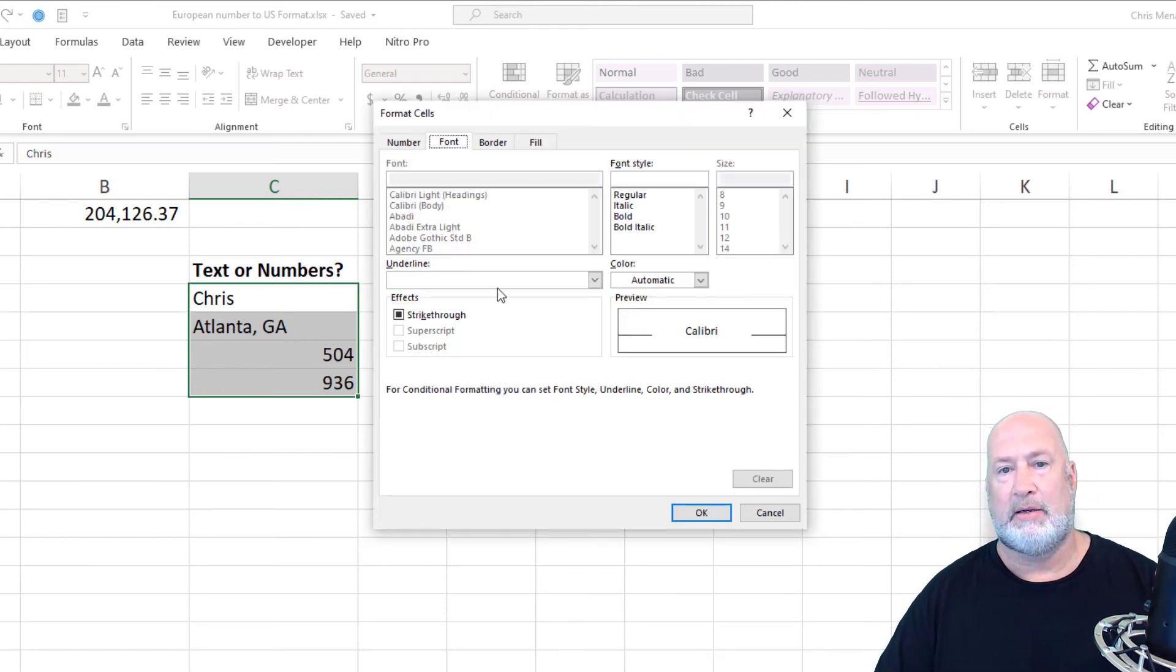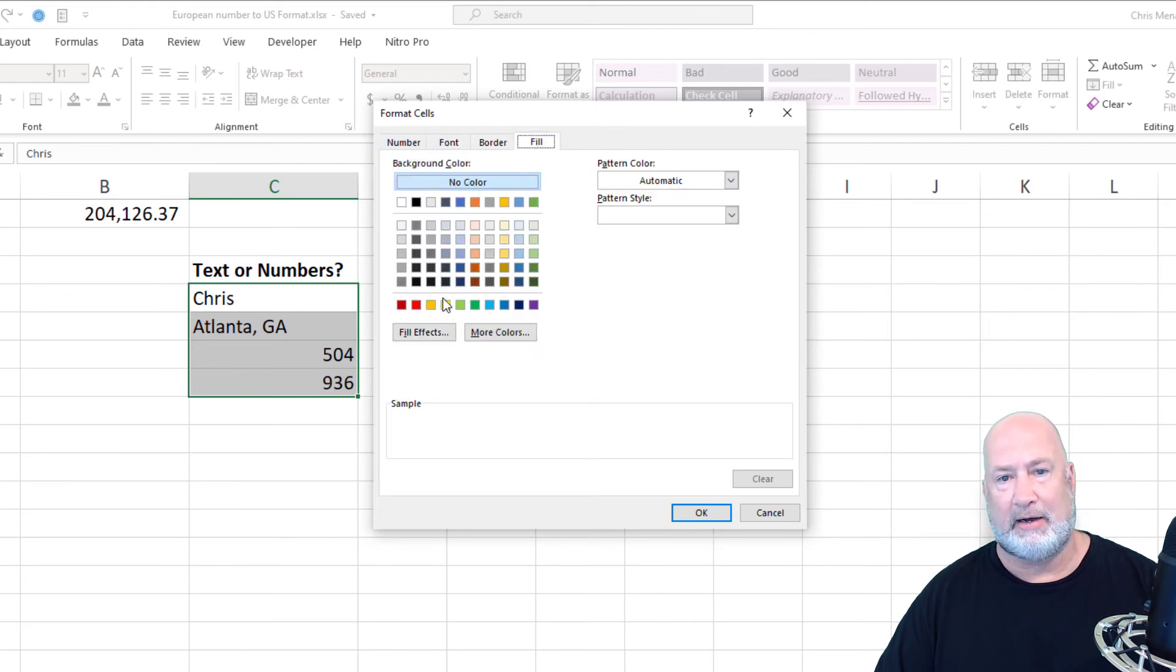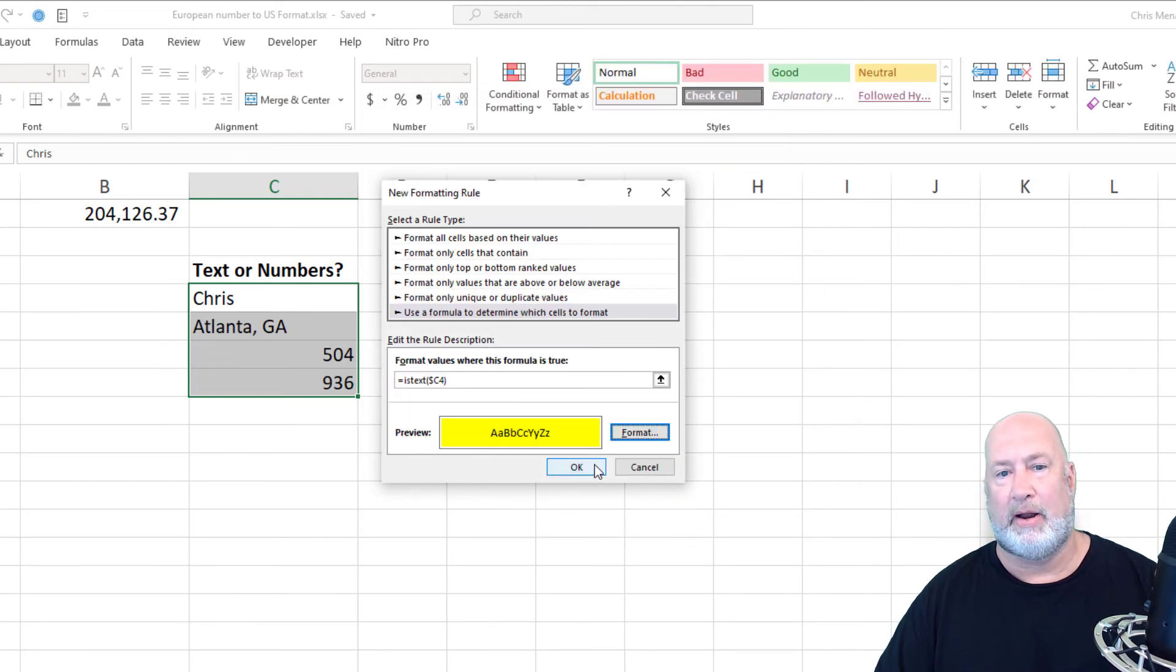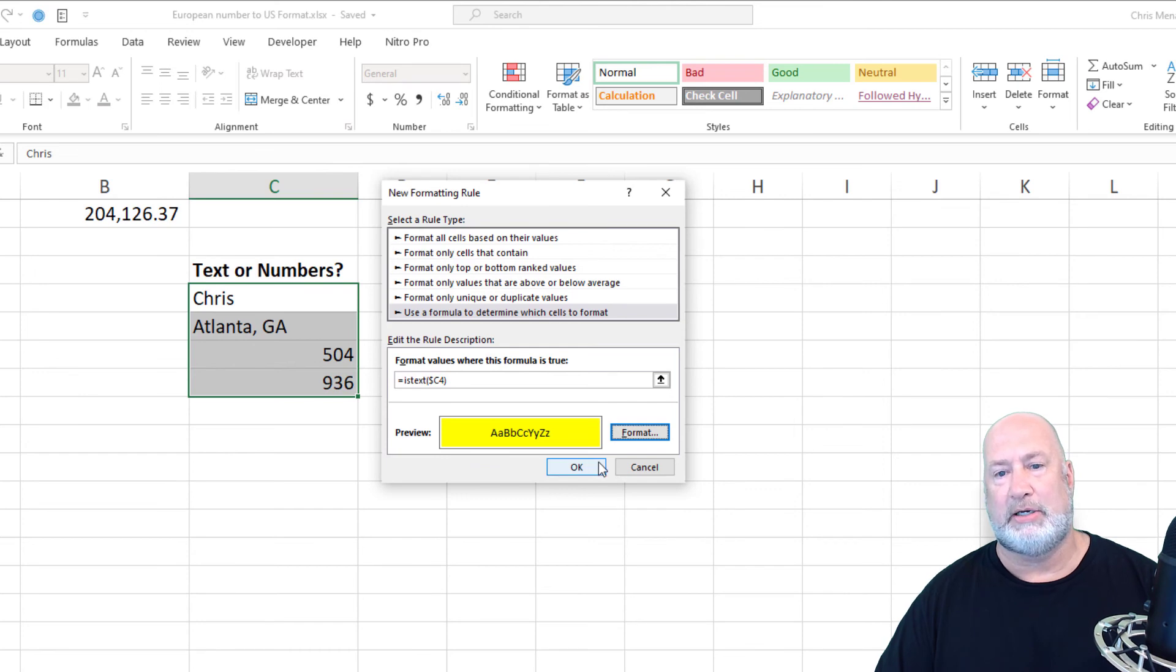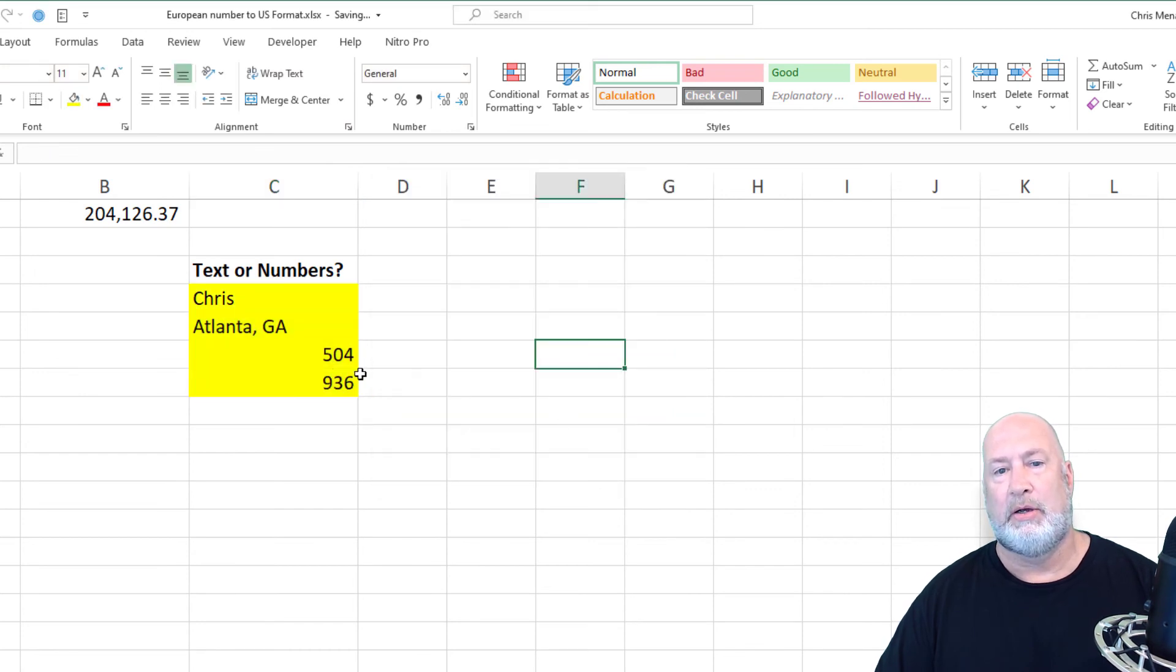So that is it right there. Go to format. You can do whatever you want to. I'm going to use a fill color and I'm going to just put it in yellow. So anything, click OK. Anything that's text should be in a yellow background. Those two items that look like numbers are actually text. That just proved it. Watch this.